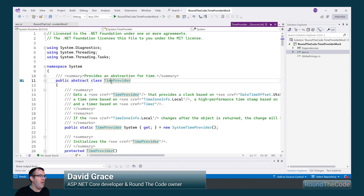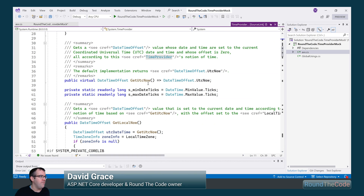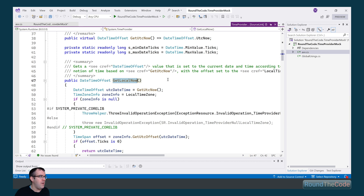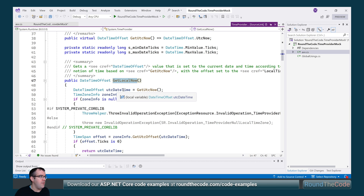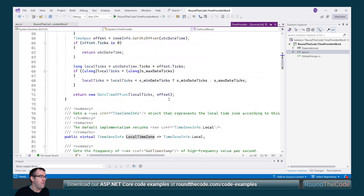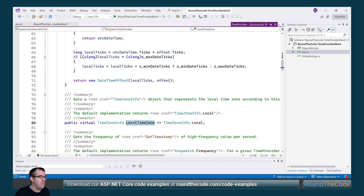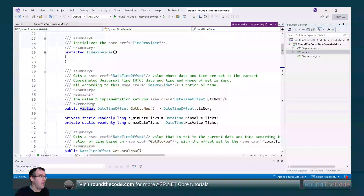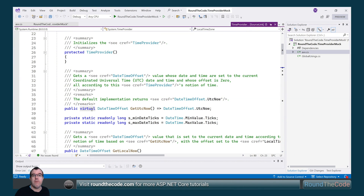This is the TimeProvider abstract class, and there are a number of members to cover. We've got getUTCNow, which gets the time in UTC. We've also got the getLocalNow method, which gets the UTC time and converts it into the local time zone. We can set the local time zone as well. Both the local time zone and UTC now are set as virtual, so we can override them and use them for mocking.